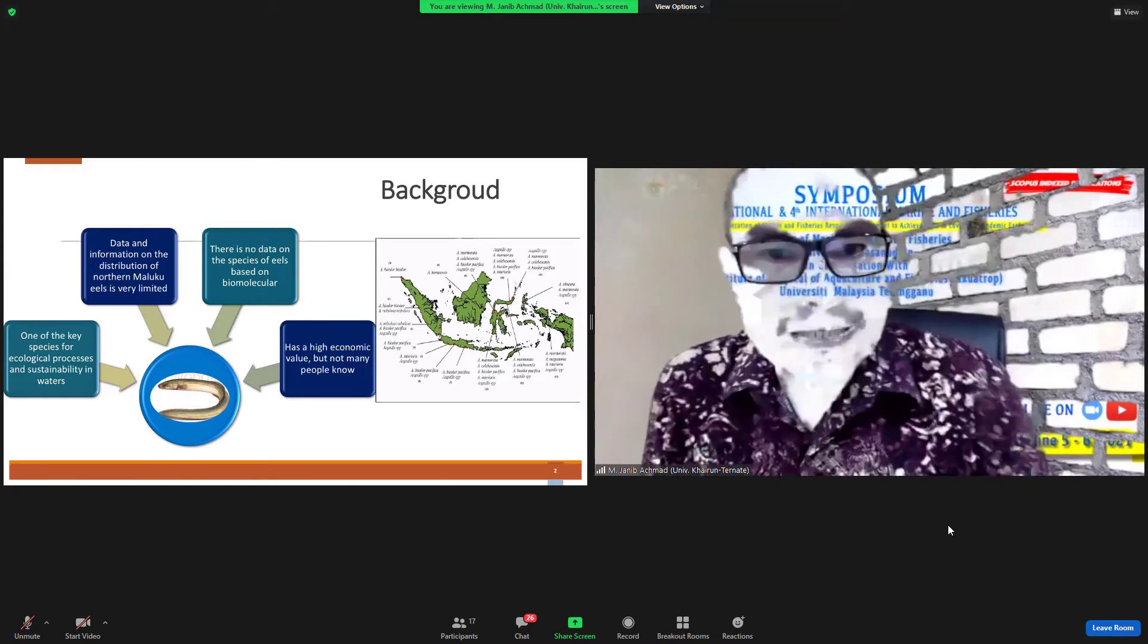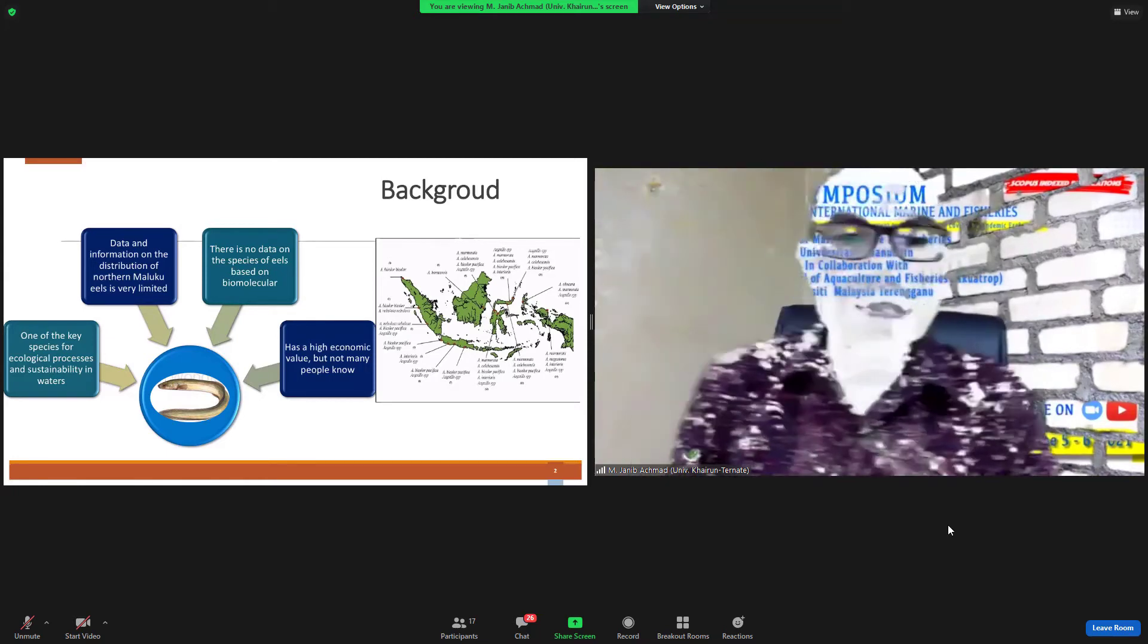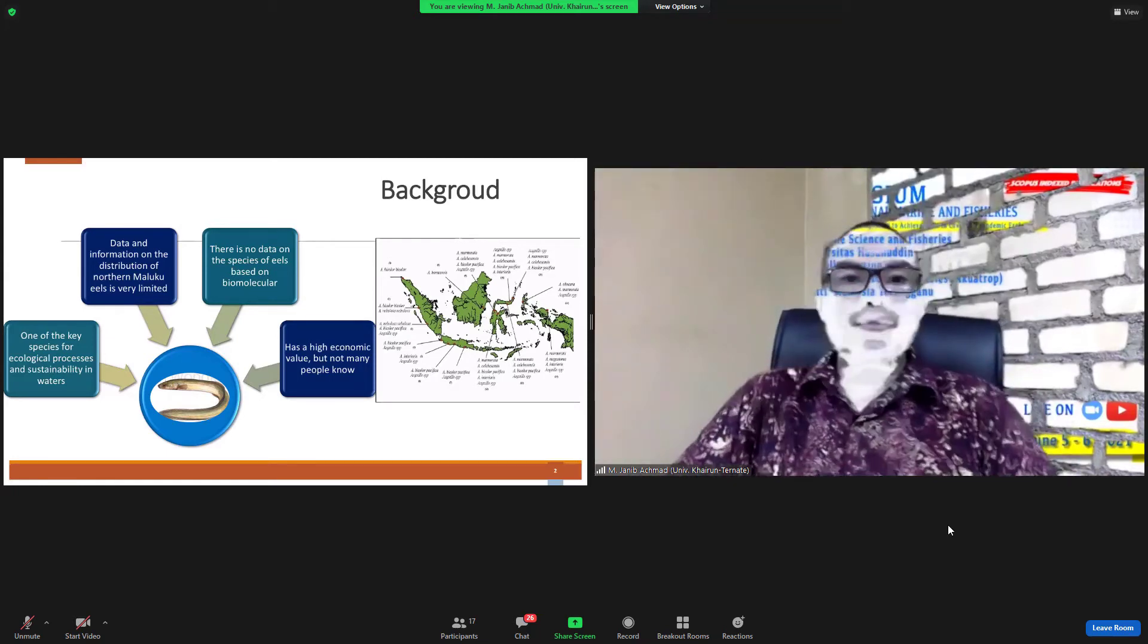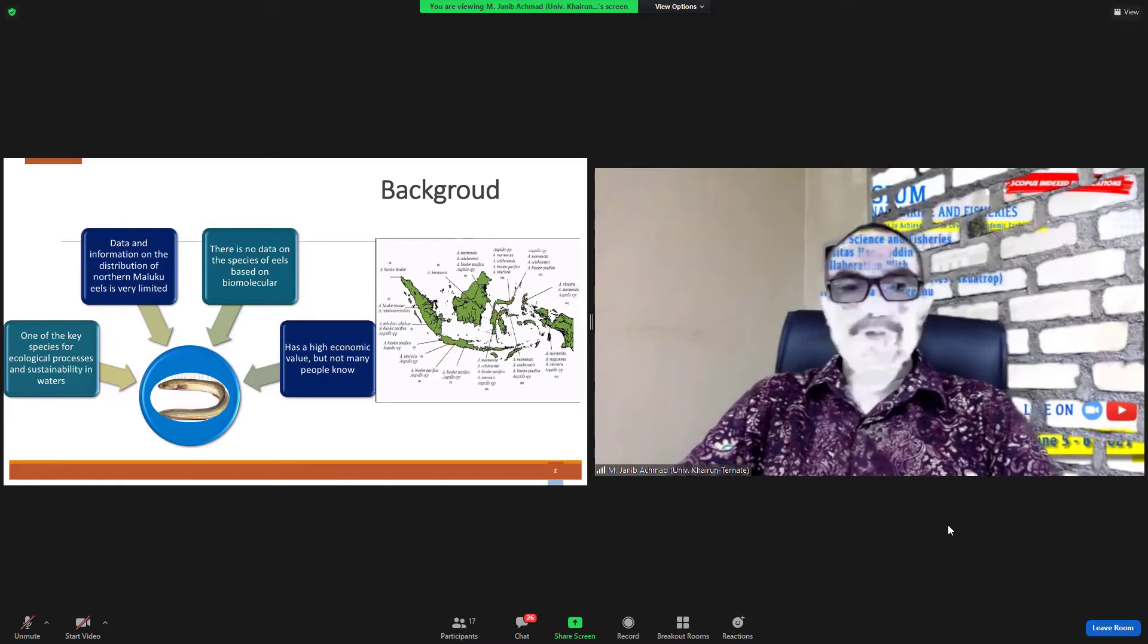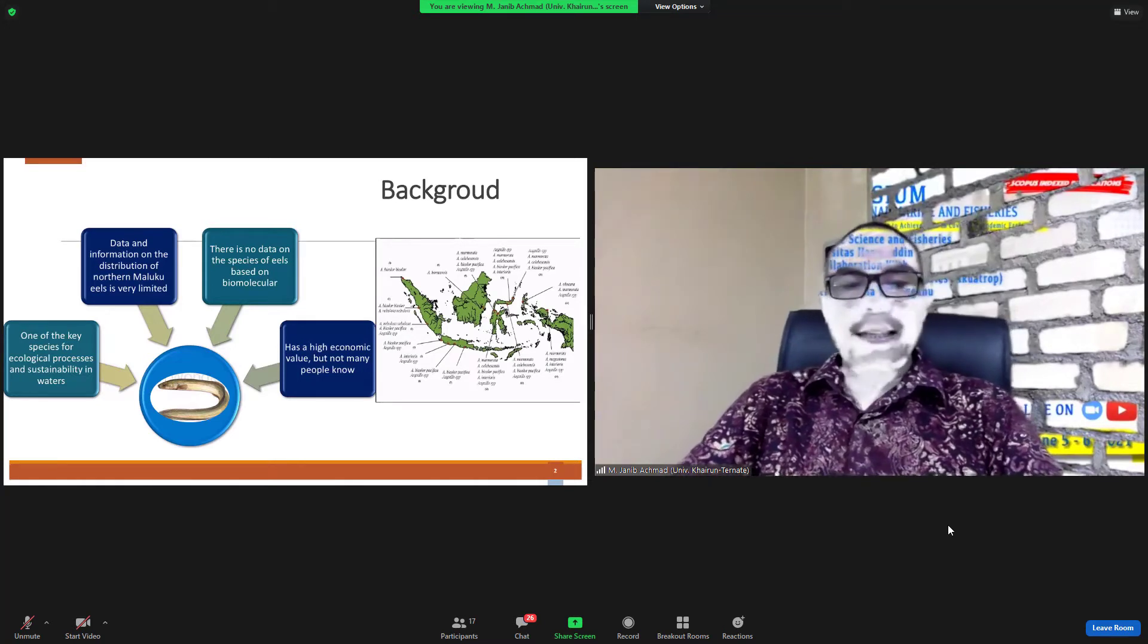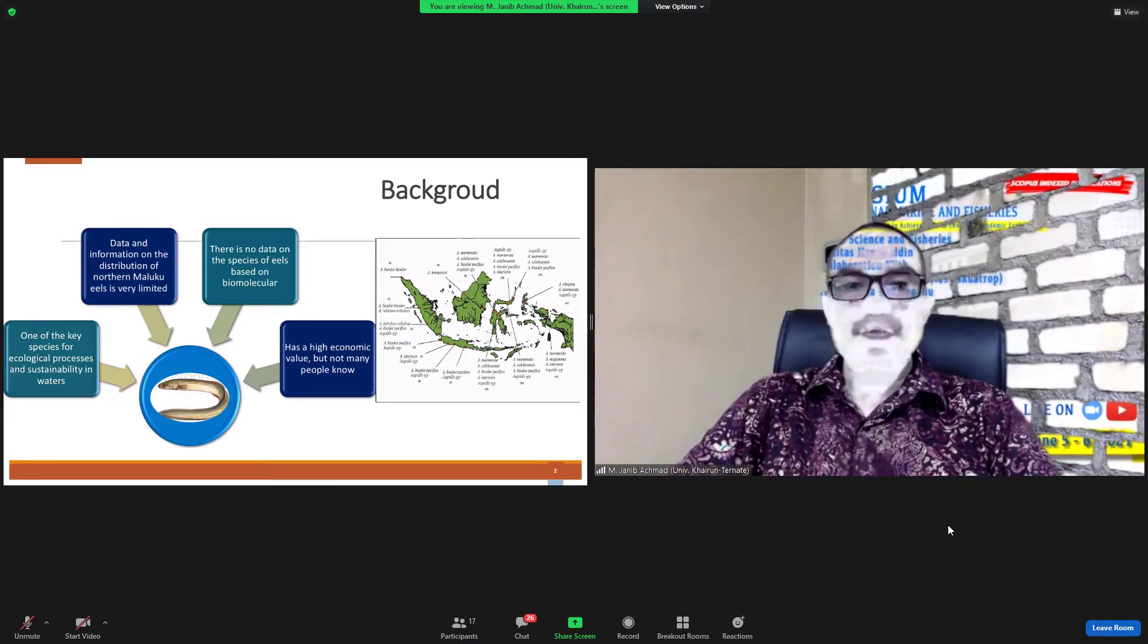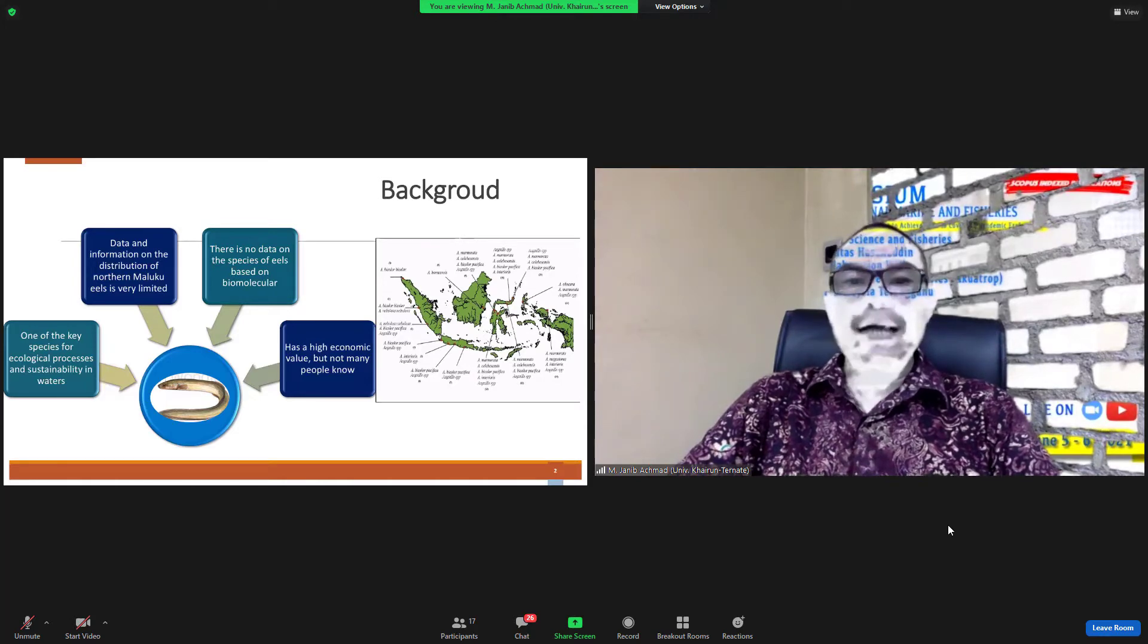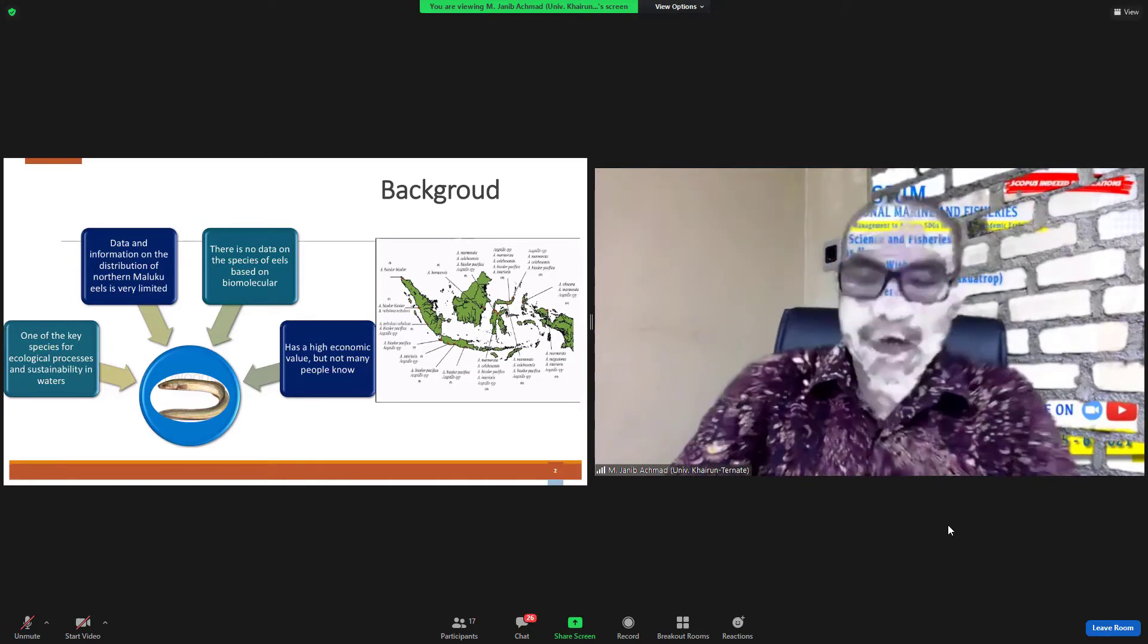And three, there is no data on the species of eel based on biomolecular. And eels have high economic value, but not many people know.